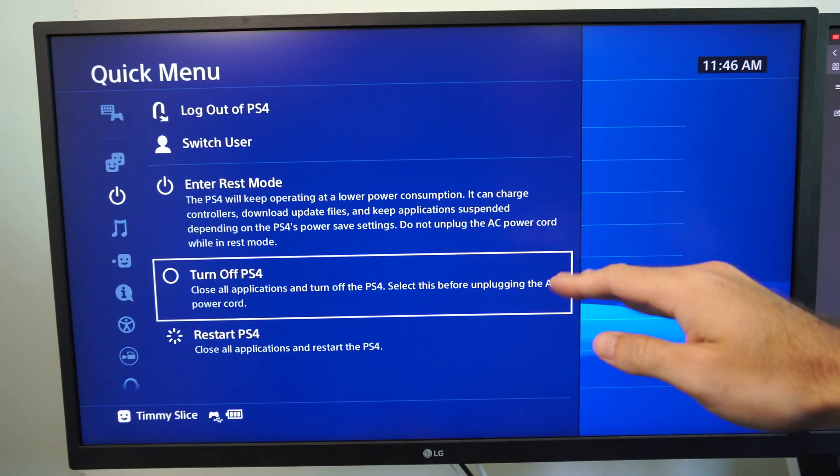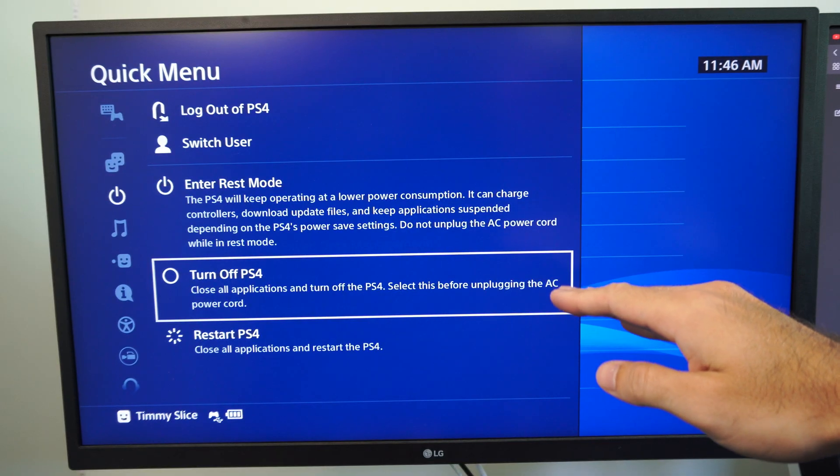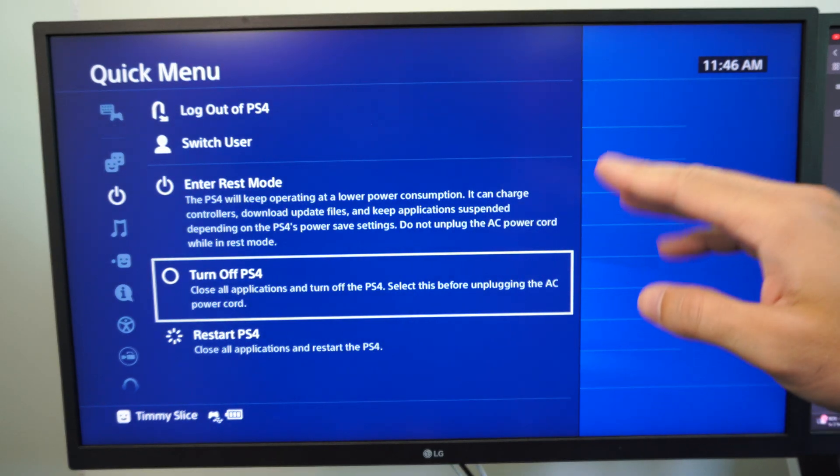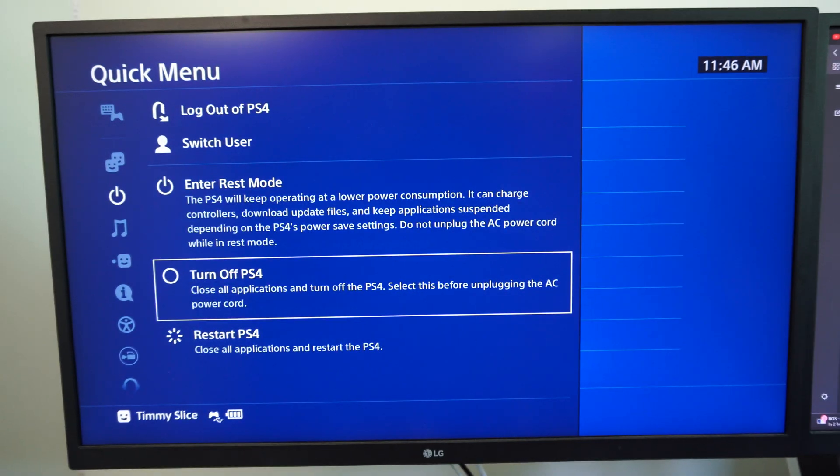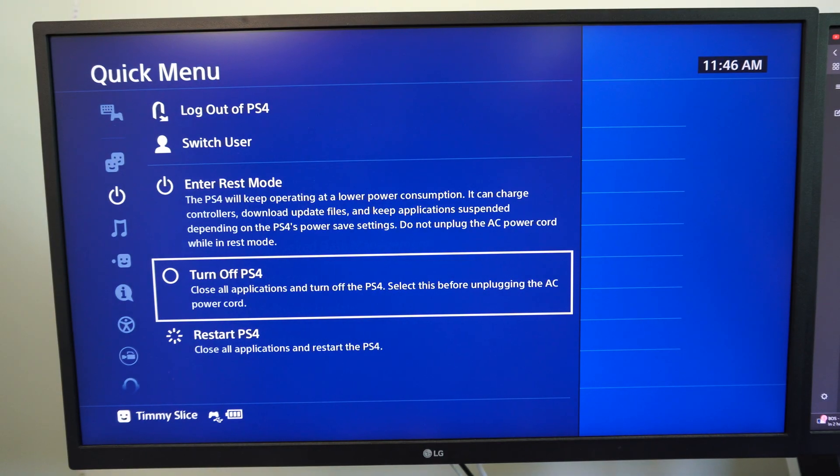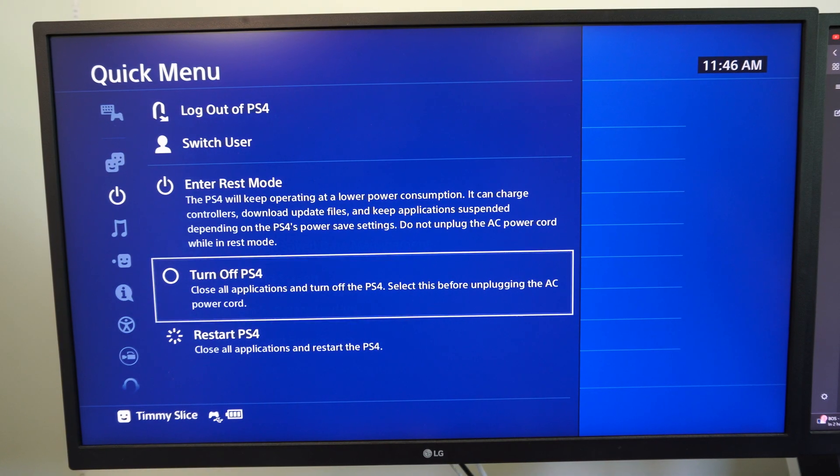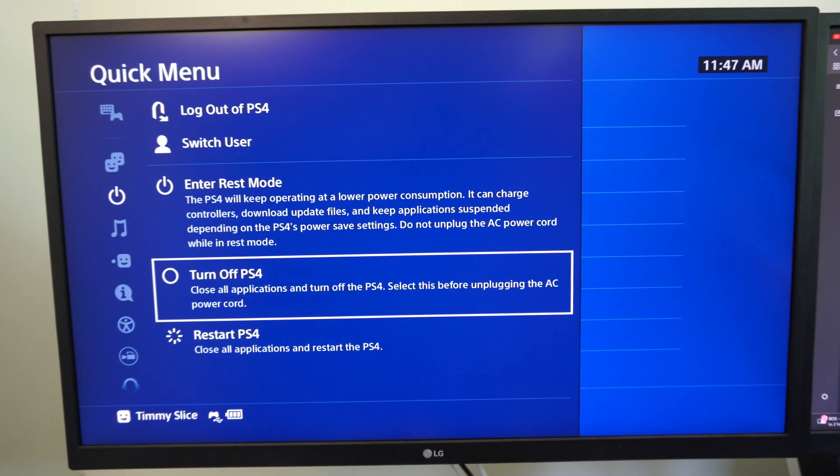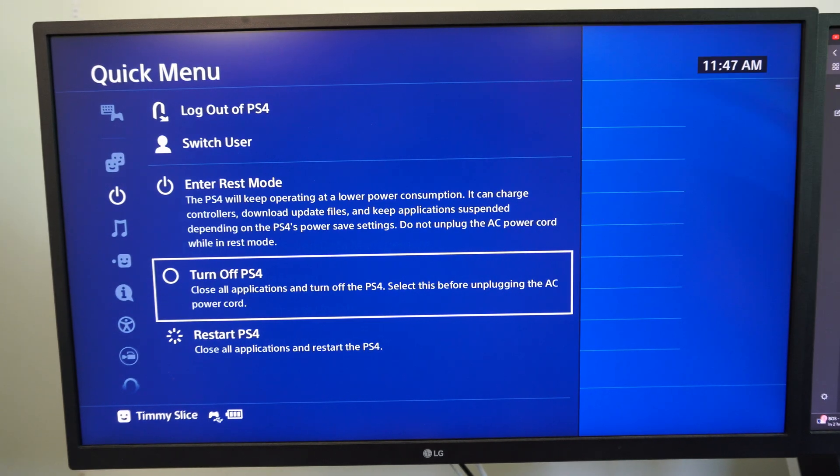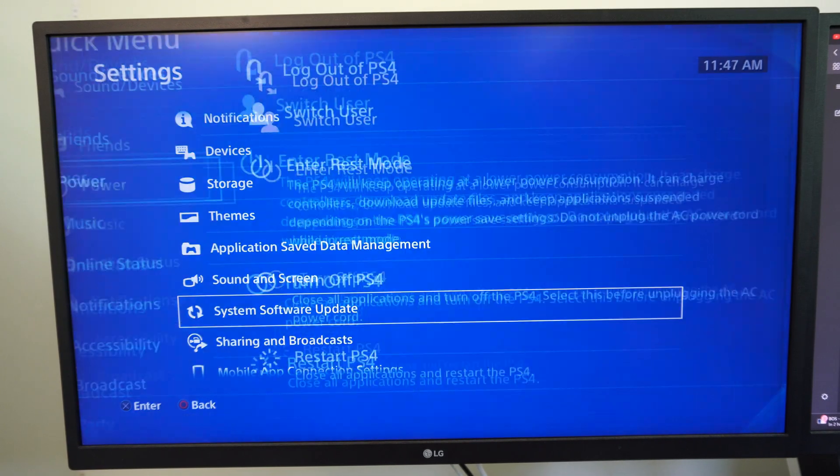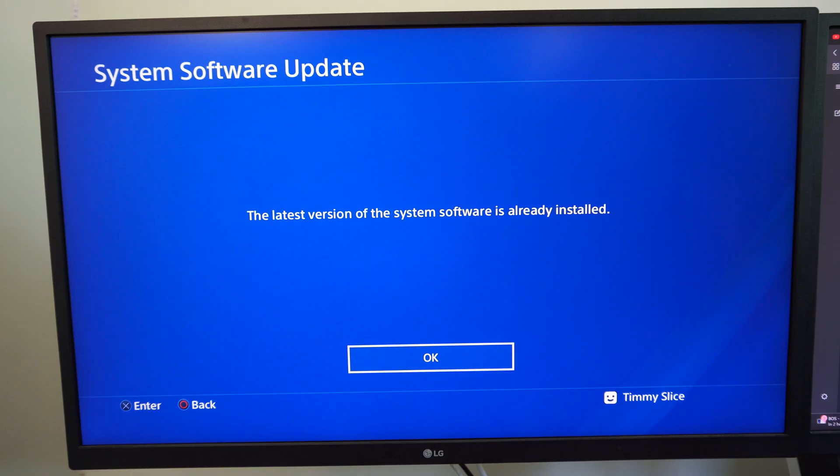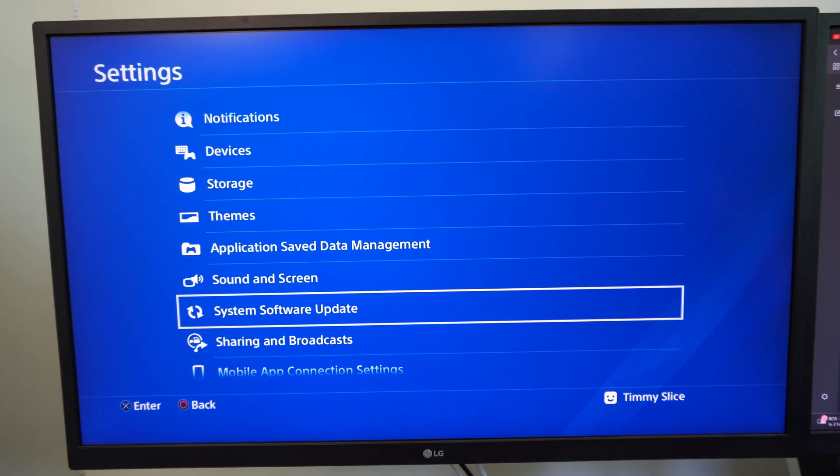So unplug everything, the power cord, your cables, and then turn it back on after about 10 minutes and then come back to the section and try it out again. So with everything deleted go to system software update and see if you can get the download to re-prompt and then work again.